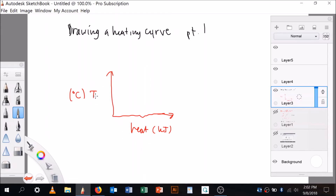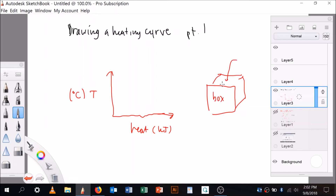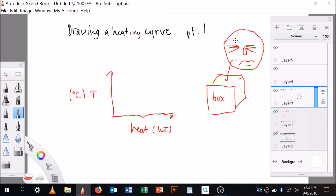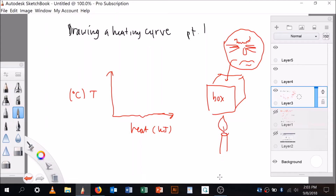A heating curve shows what happens to the temperature of a substance as heat is added. We've got a mystery substance — let's say it's in a closed box, you can't see inside. We're going to put heat into the substance, usually with something like a flame or a heating pad.